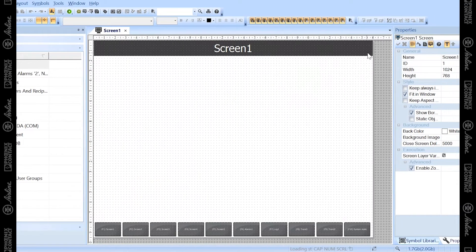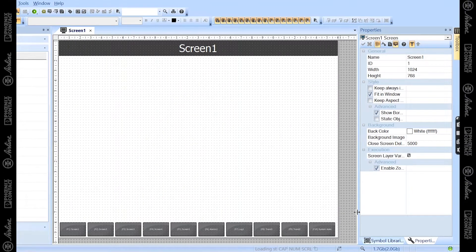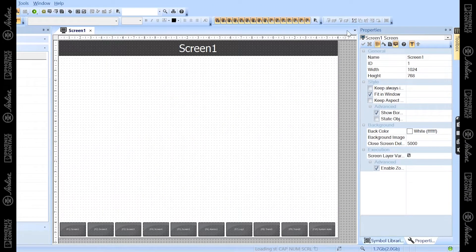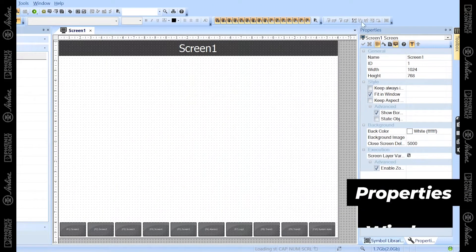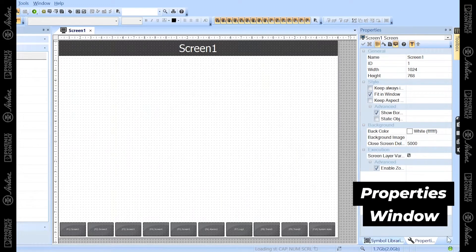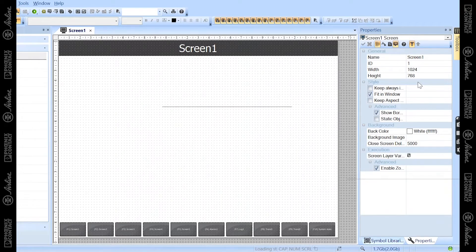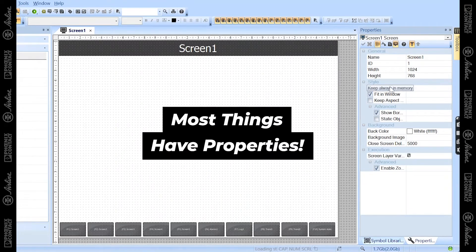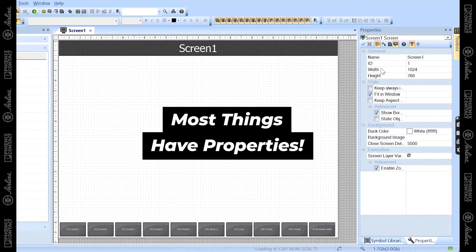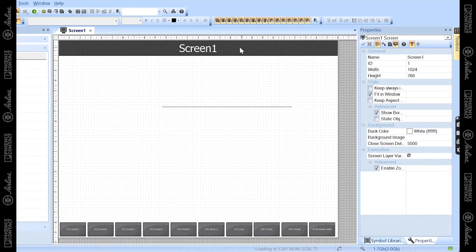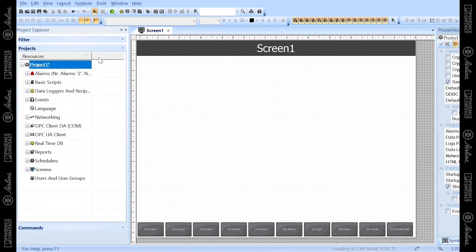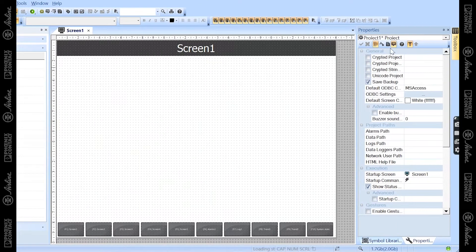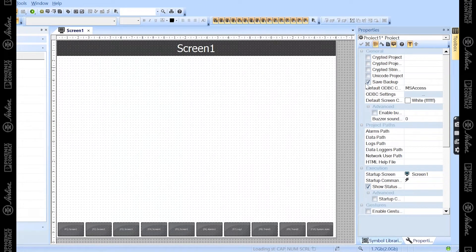And then moving to the right side of the software, you'll see three main windows that you'll be using. The first window you'll be using is the properties window. Most things you click on in VisuPlus Express have properties associated with them that you can edit. For instance, if I click on the project name, you'll see a bunch of different project properties that pop up, which I can edit.